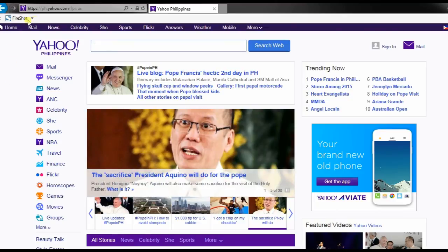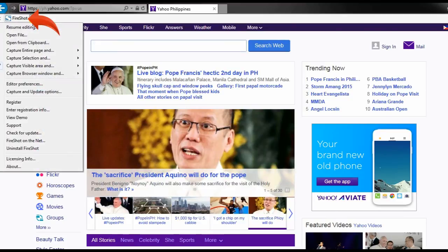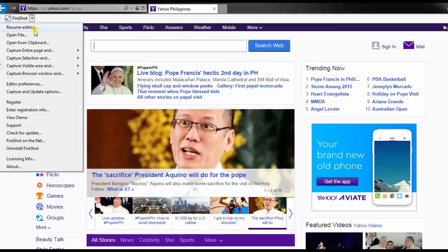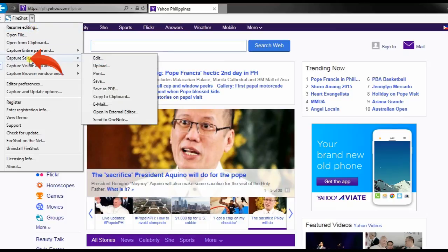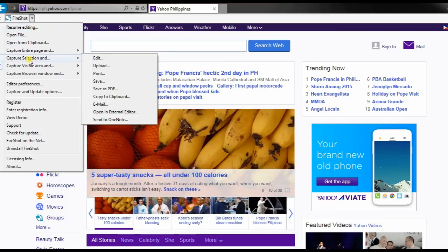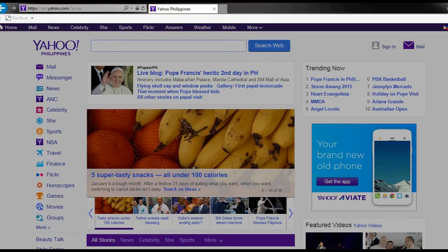To take a screenshot, just go to the site that you want to capture and click the FireShot icon, and select a capture mode that you want and click save.